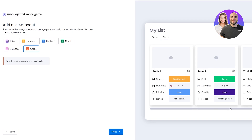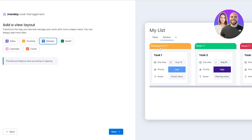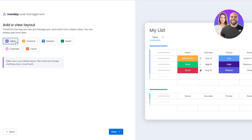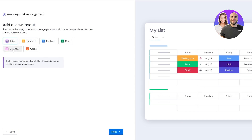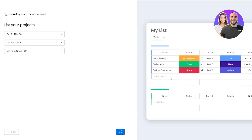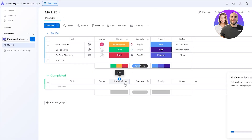For views we have table, timeline, Kanban, Gantt, calendar, or cards. Cards show tasks with status, due date, and priority; Kanban sorts by status only. I'll go with table view since it's for tasks. We can add tasks like 'go to gym,' 'go for run,' click Get Started, and there we go.